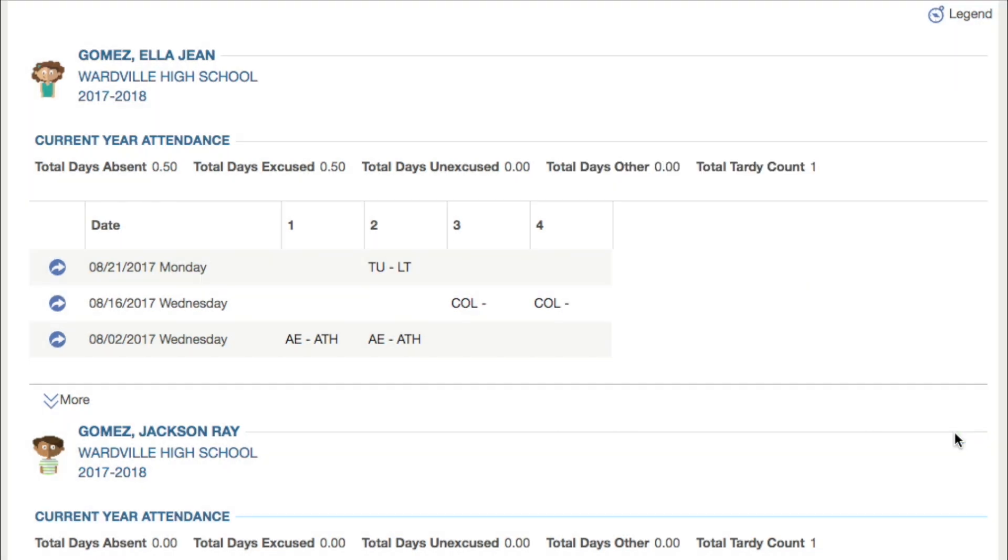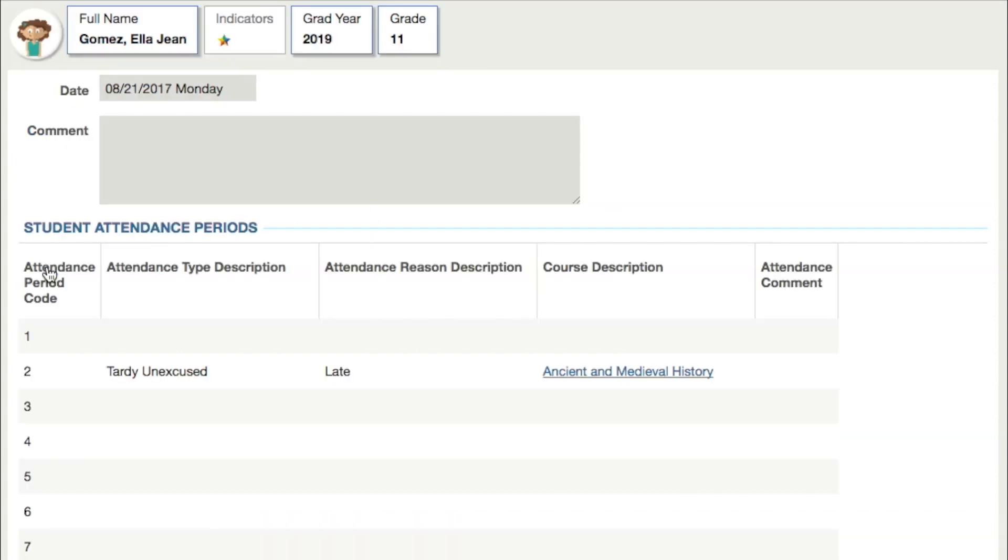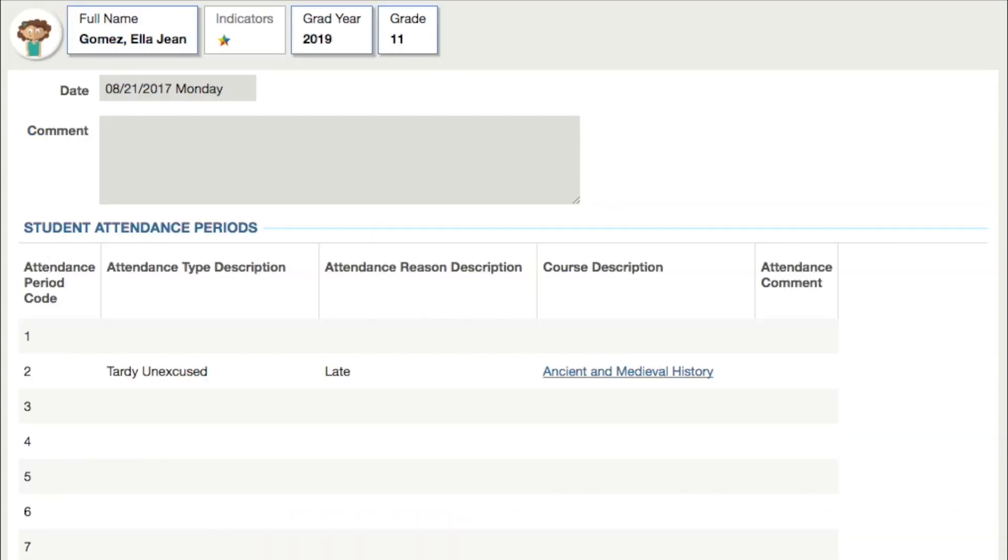For more details, including the class description and any comments, click the arrow icon next to the day in question.